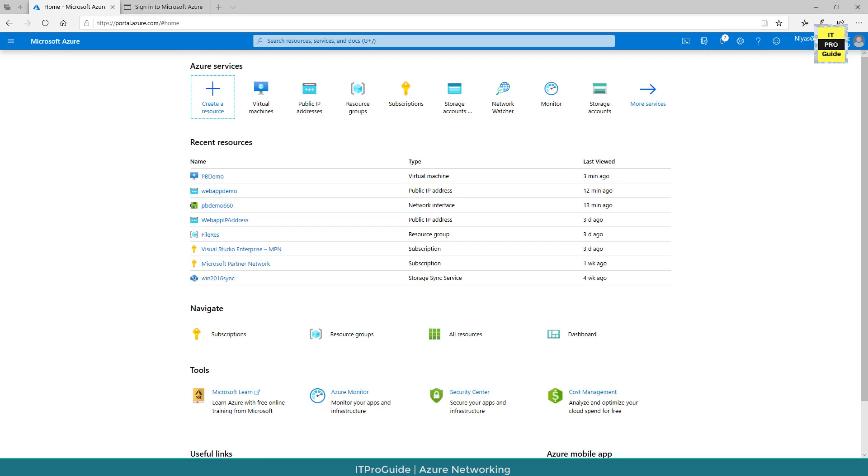Now it is very clear and easy for you to create a public IP address and assign it to a virtual machine. You don't need to do it separately. When you create a virtual machine you get a public IP address.